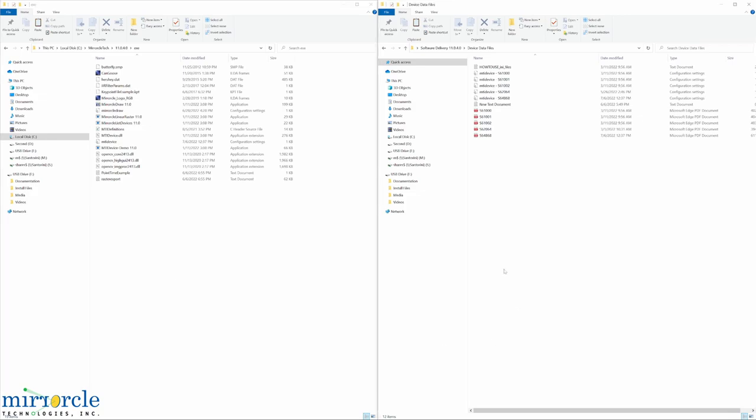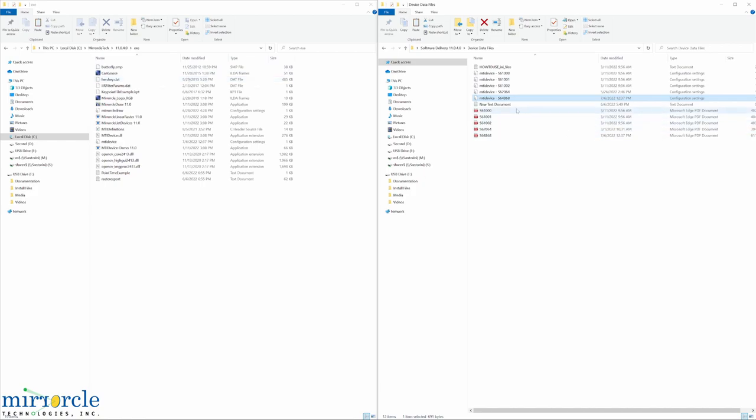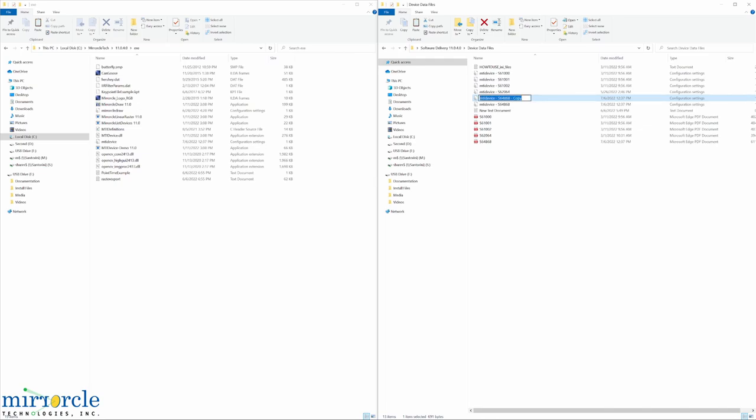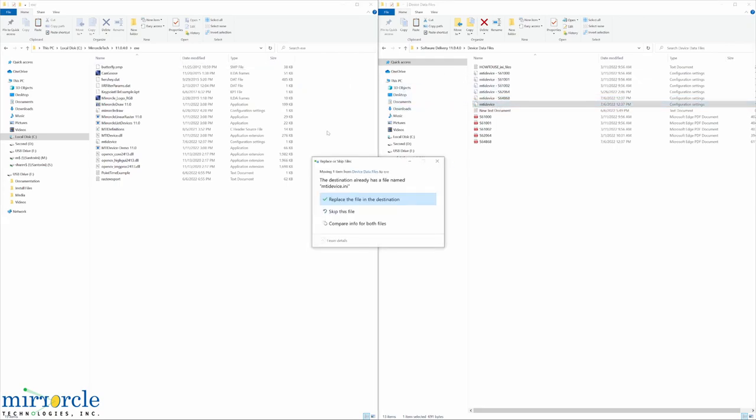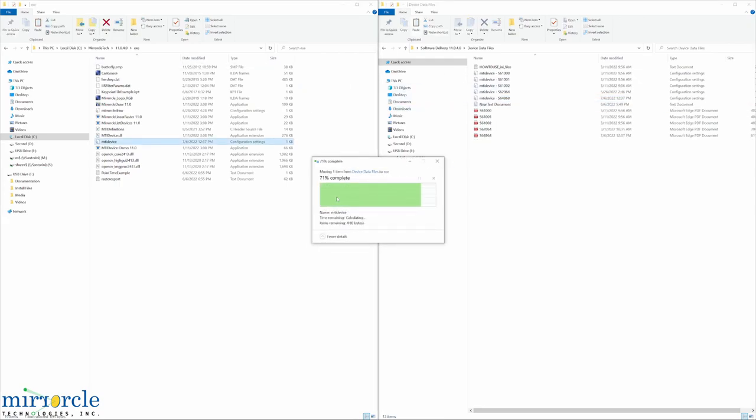In this case, the serial number of our A7M 20.2 is S64868. We want to copy the ini file into the exe folder. One way to do this is to create a copy here, and rename it such that there is no trailing serial number. The file should just be mtidevice. Now we can drag and drop this into the exe folder, replacing the previous file.